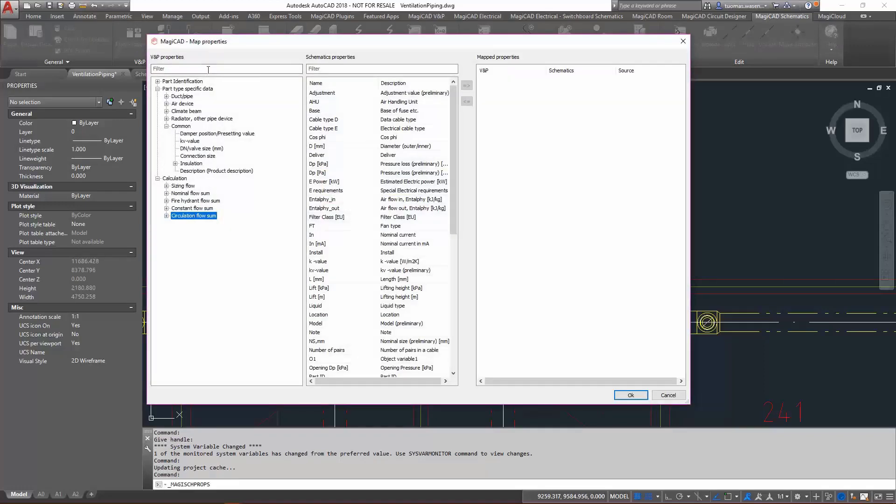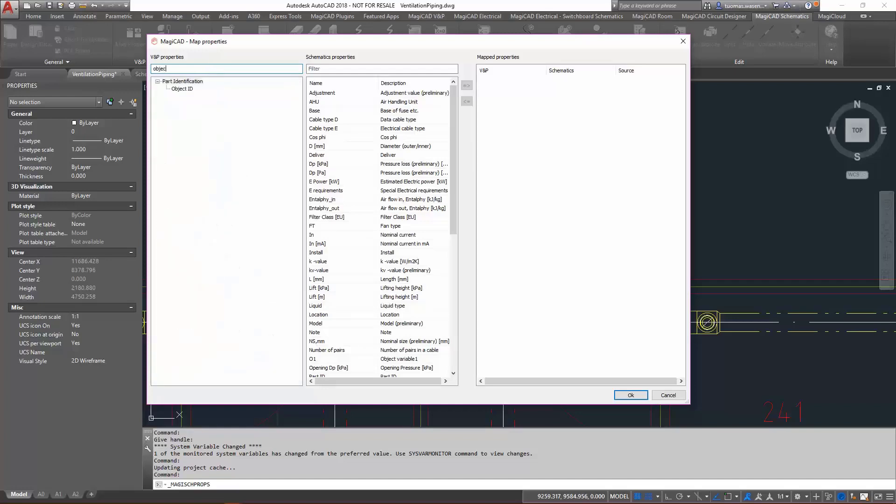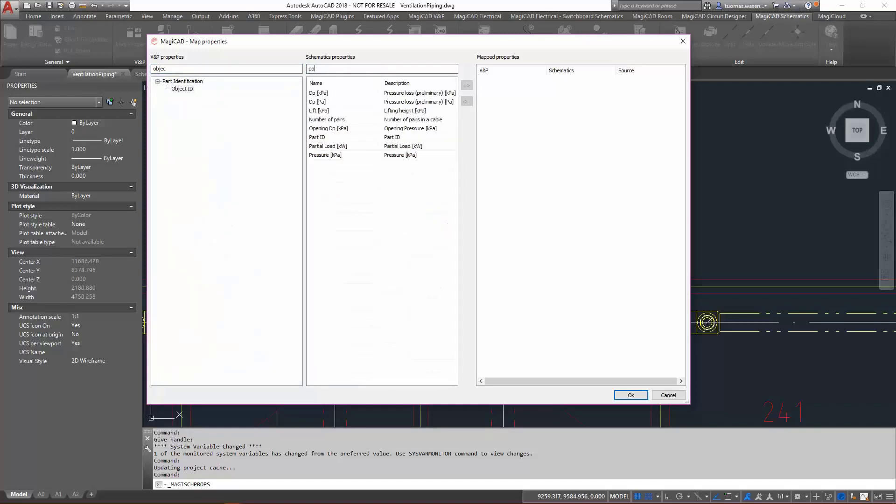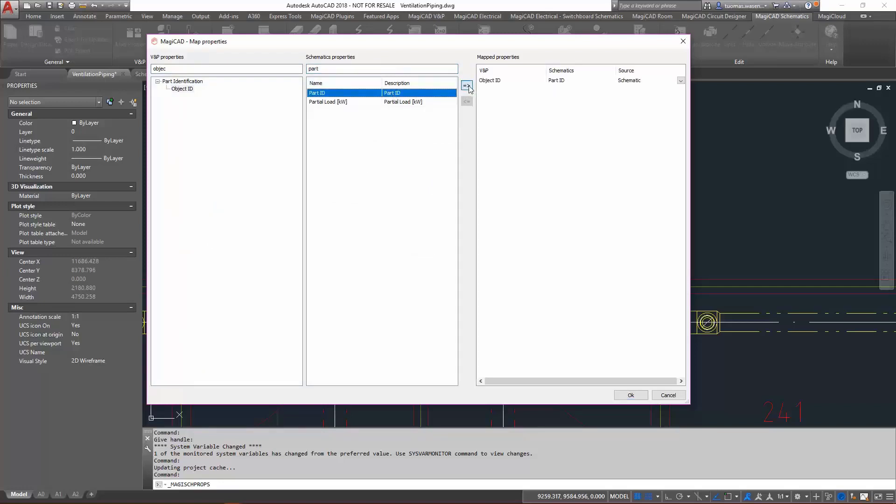What we first want to do is define how the information is being exchanged between the two drawings here. I want to add, from the ventilation piping I'll go with object ID, and here I want to have part ID. And those two need to be synchronized between each other so that the information flow is from the schematic into the actual model here.